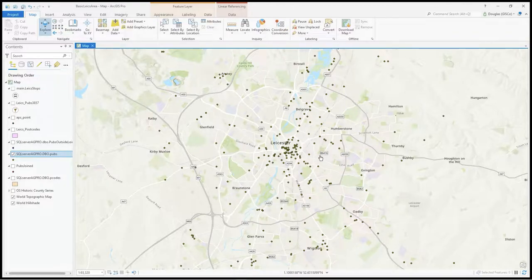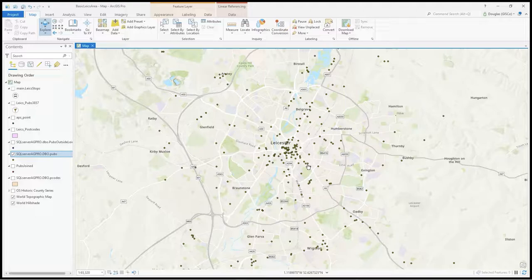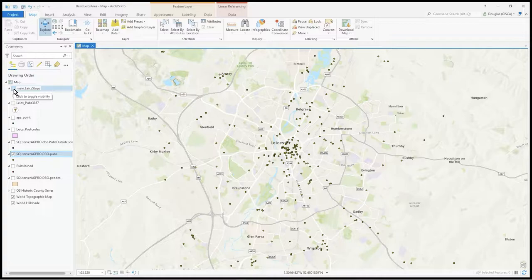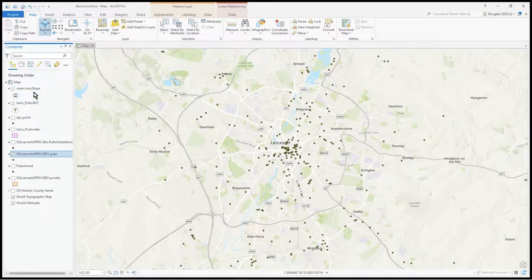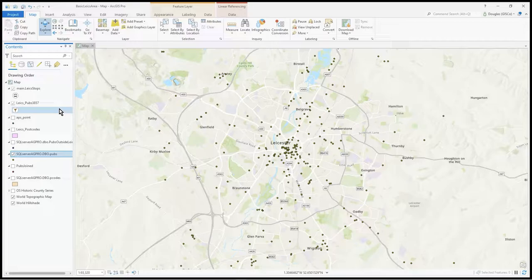We looked at display filters in another video which can help do that. Let's turn on these two layers I've got - Leicester stops from the NaPTAN public transport database for trains, trams, and buses, which is public data from a geopackage.